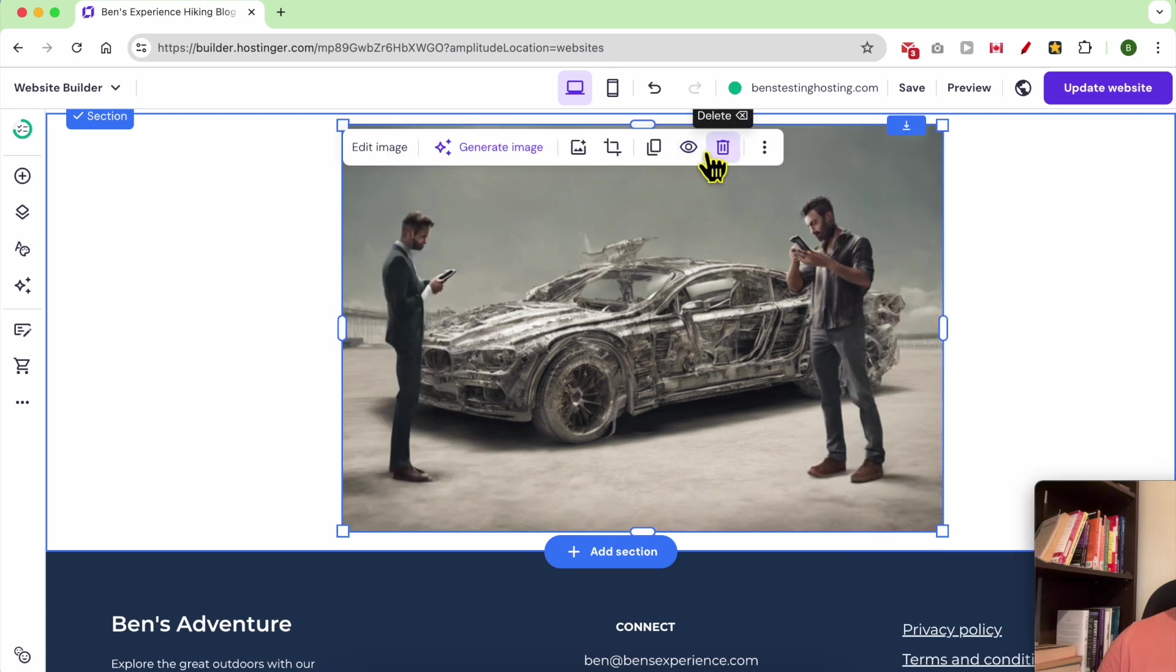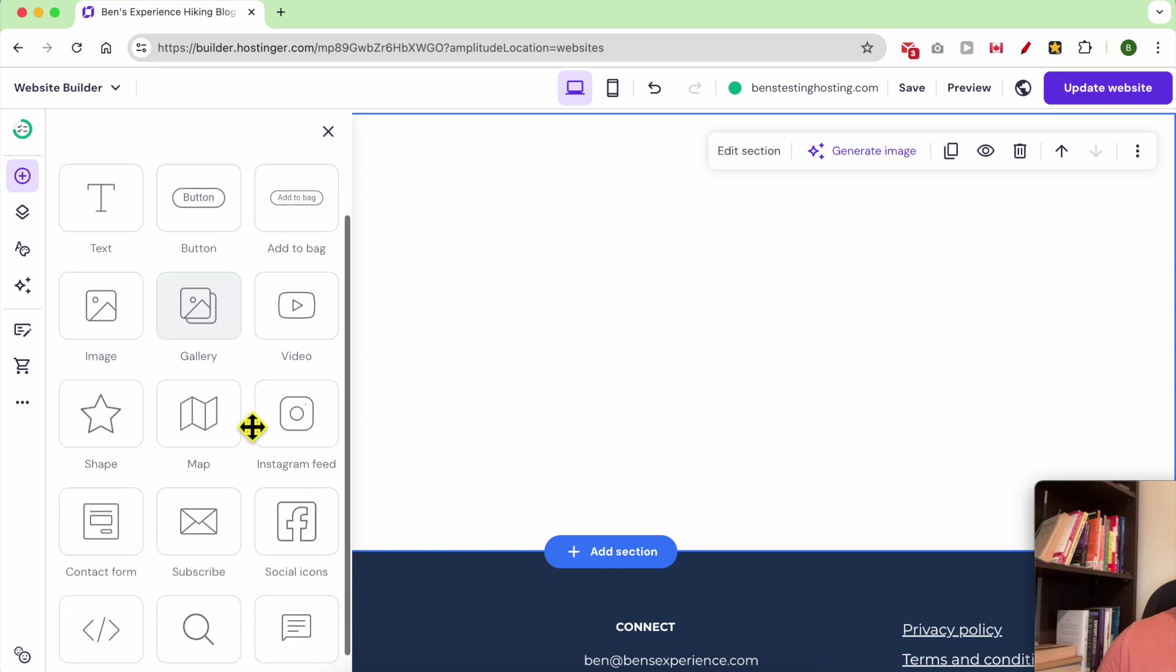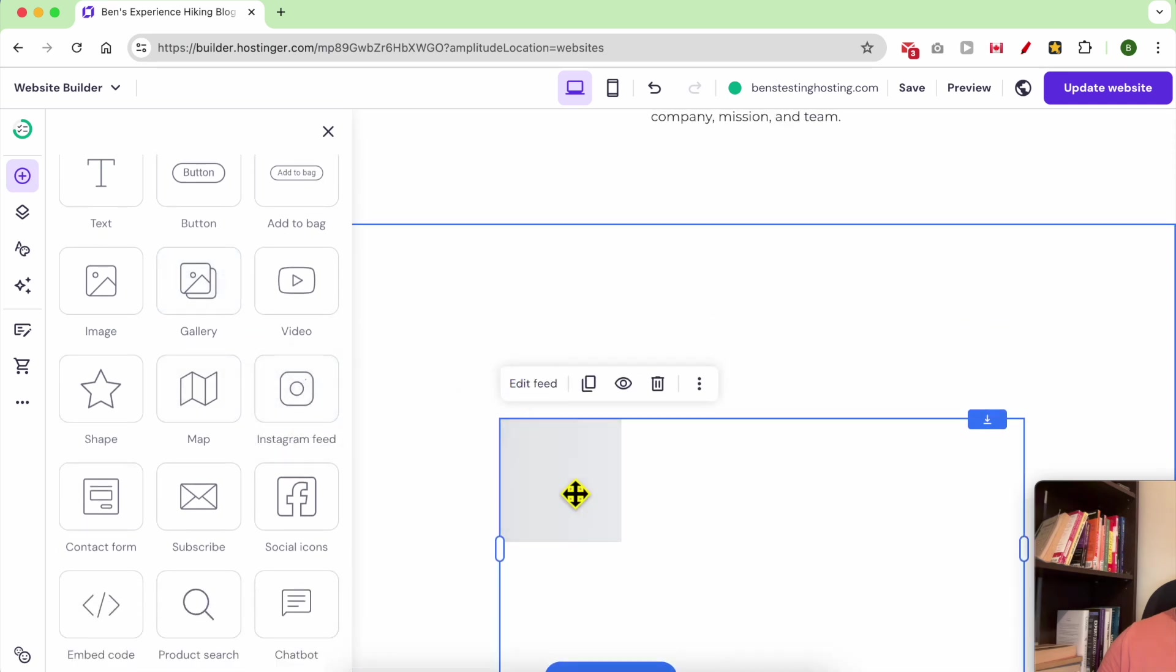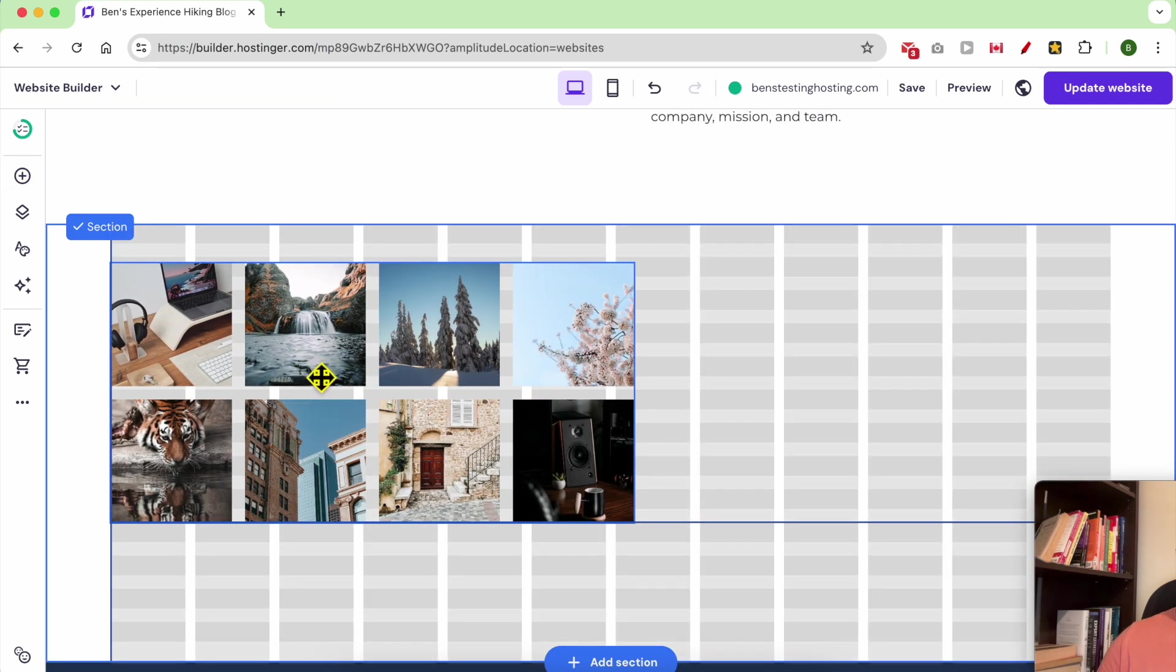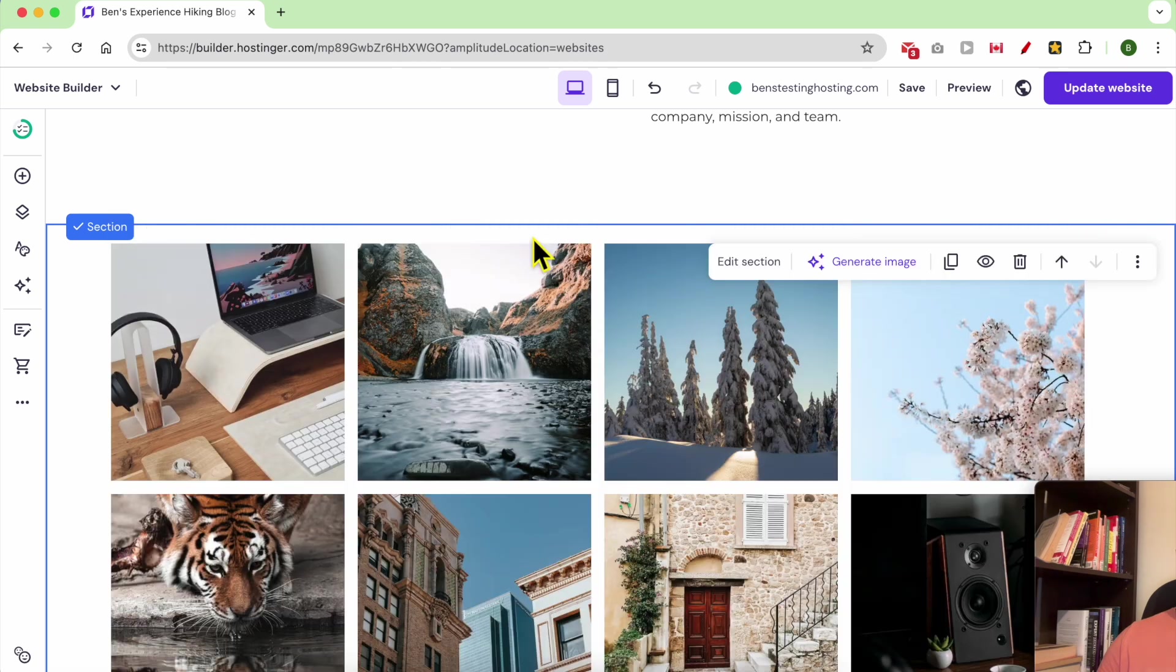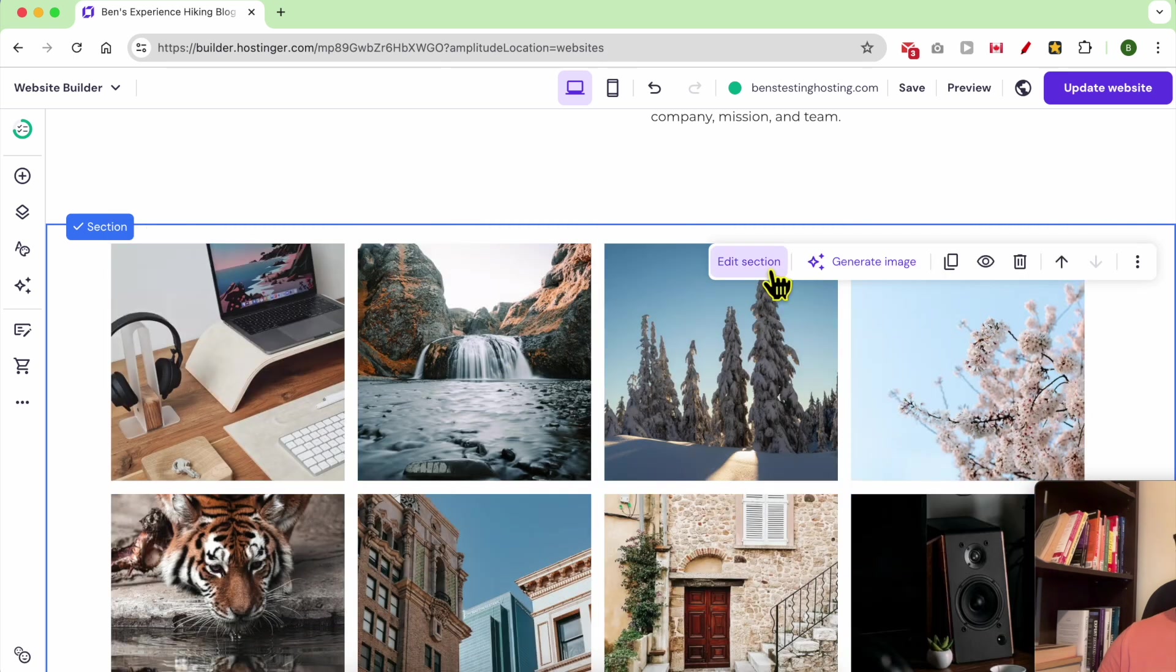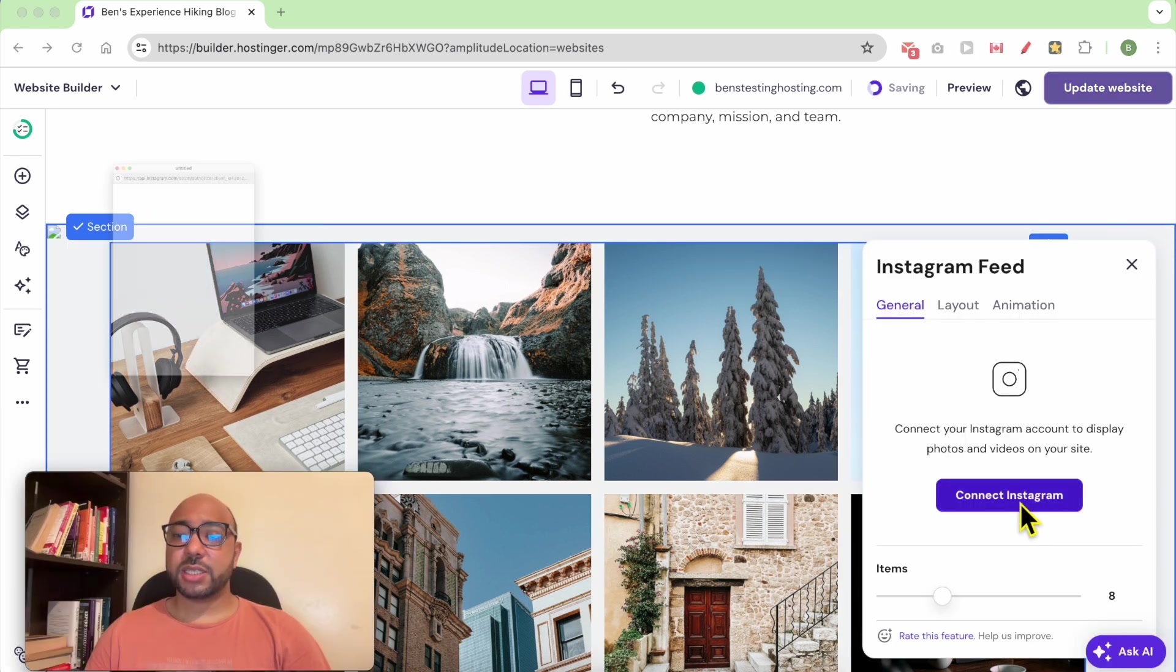Let's delete this image. You can also add an Instagram feed. For example, you can add an Instagram feed that automatically shows your latest photos from your Instagram feed. To link your Instagram, just click on the Instagram feed, first click on edit feed and connect Instagram.